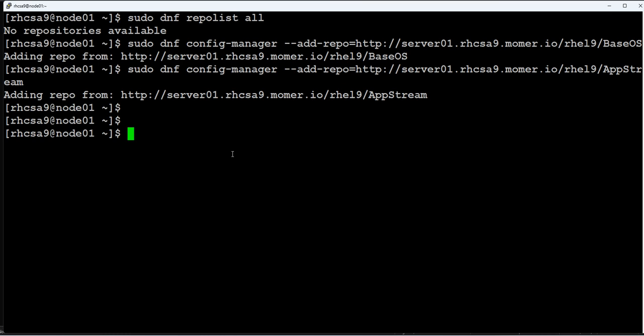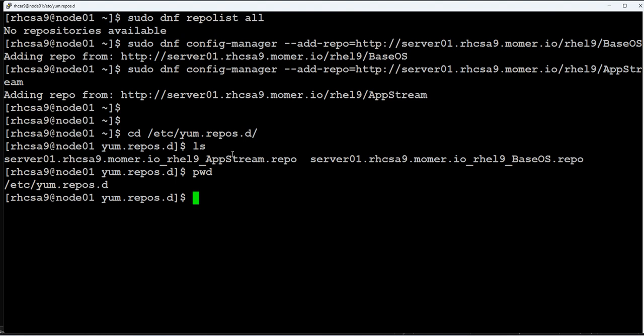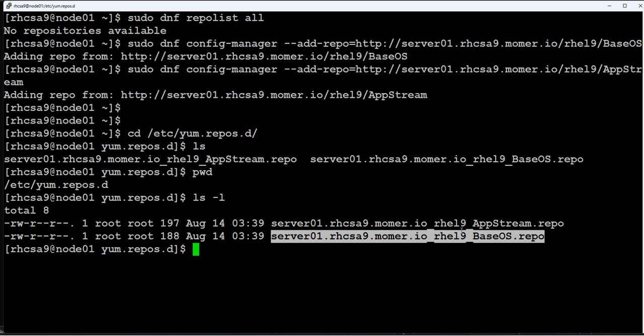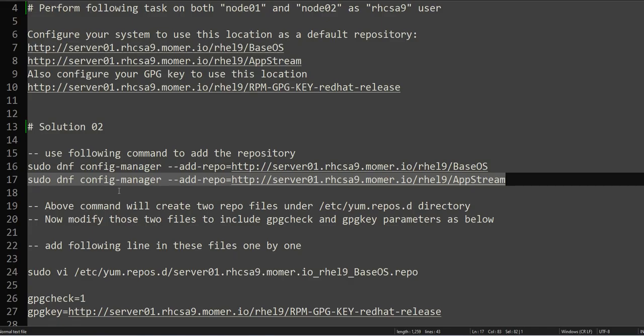So let's take this one and add it. Now the second one for AppStream, also we will add the configuration. So what these two commands did, it added the repository files under the same location which we did in our initial lab setup, under /etc/yum.repos.d.